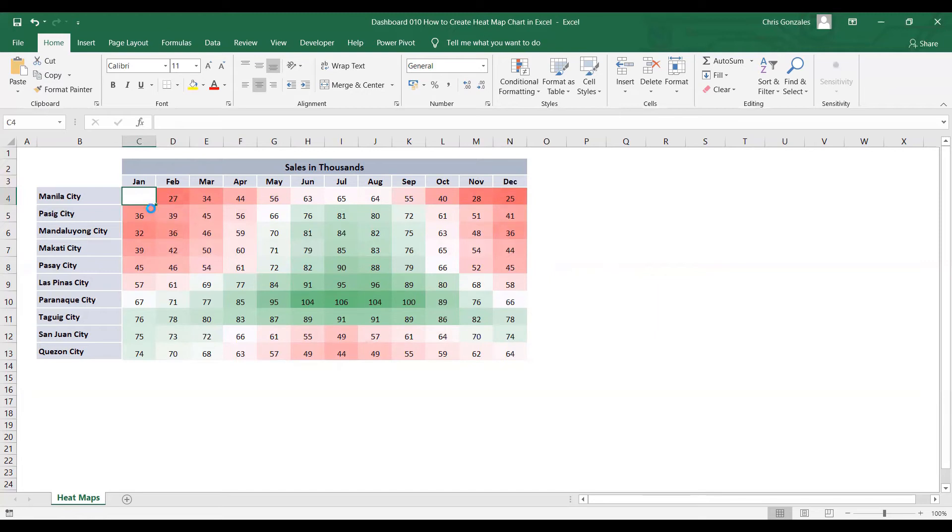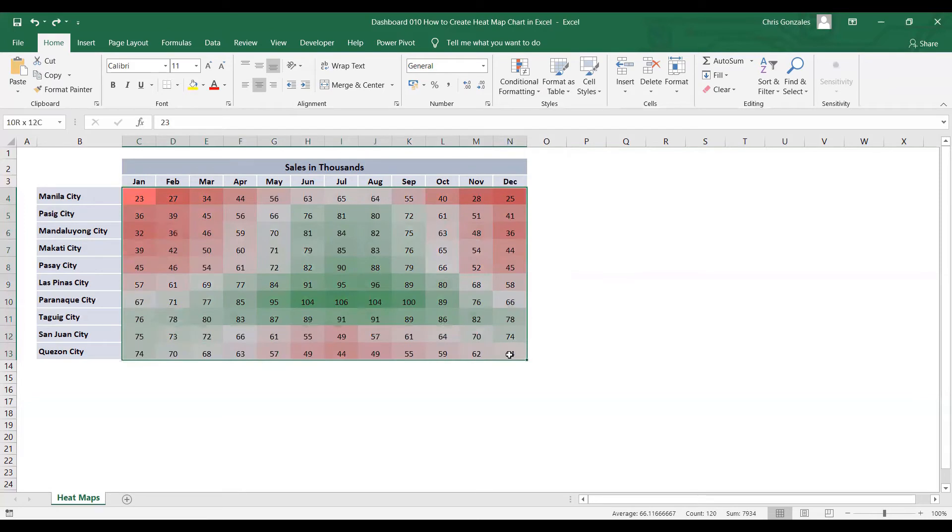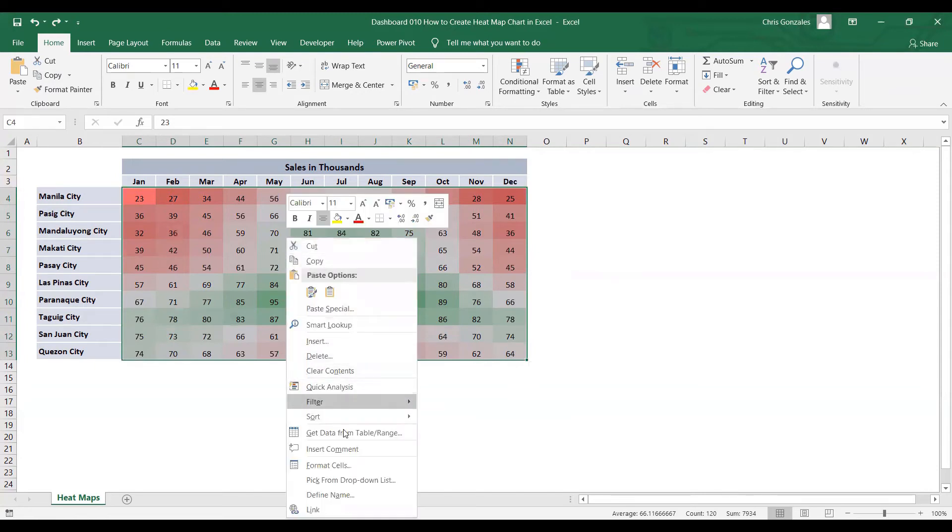In order to remove the values without removing the format, let me highlight this area from C4 to N13. Right click, and then go to format cells.